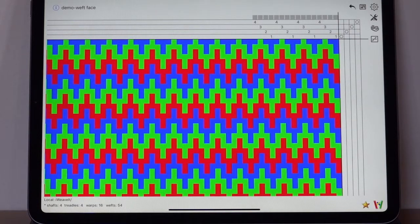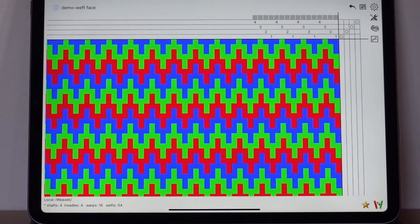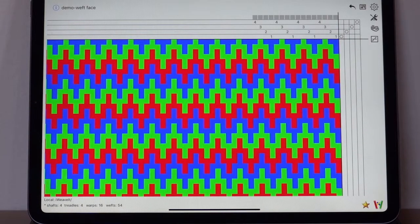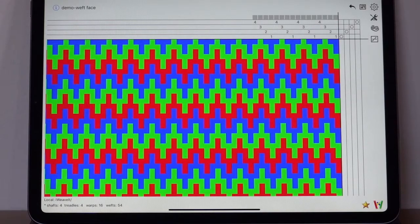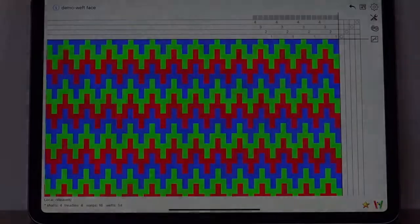So that finishes this demo of variable width threads, warp faced, and weft faced.